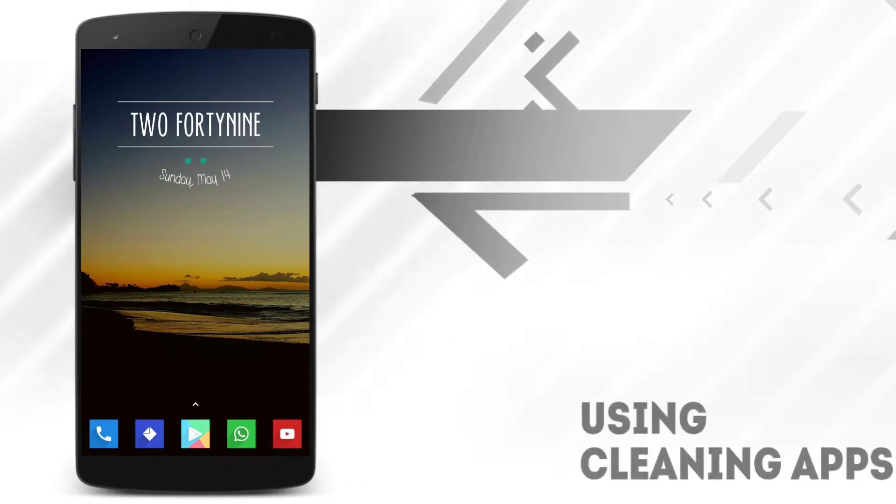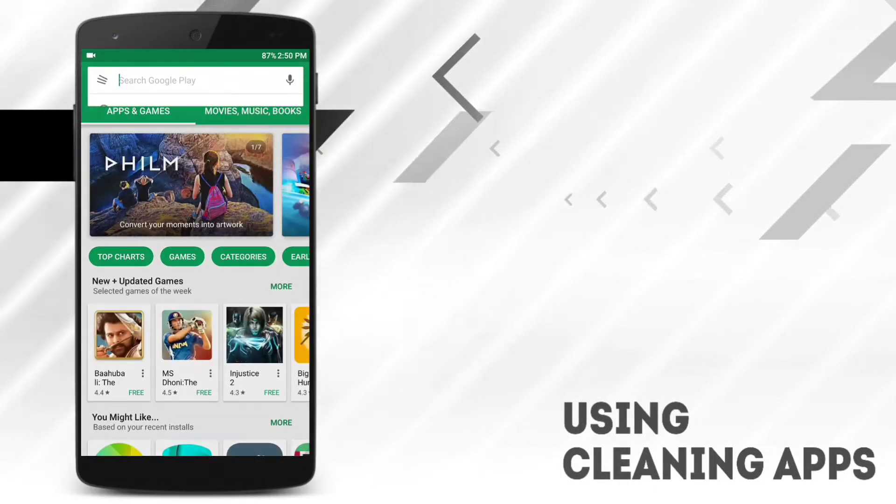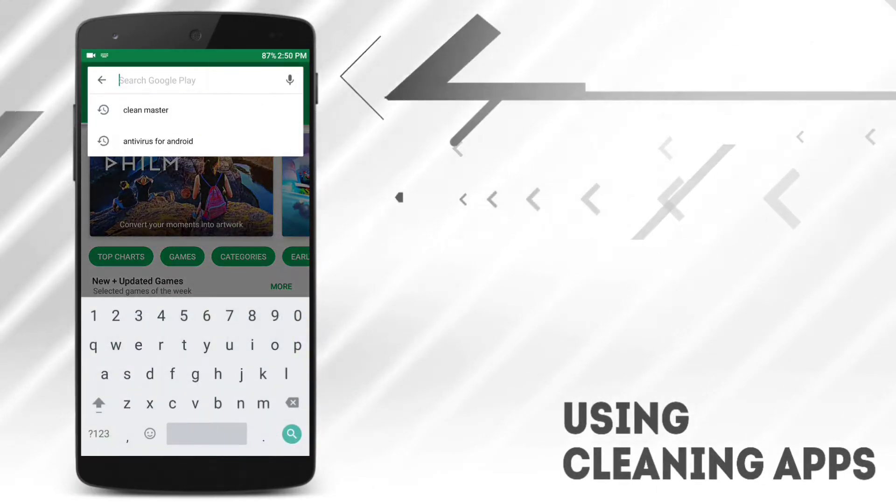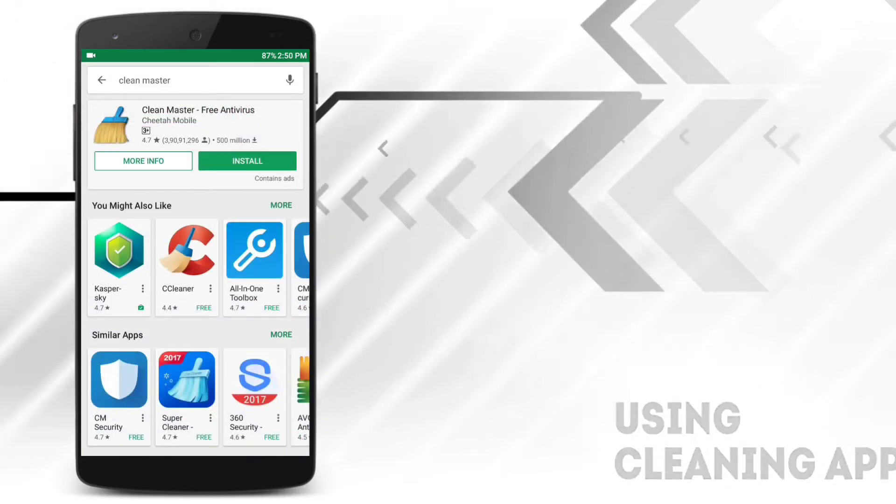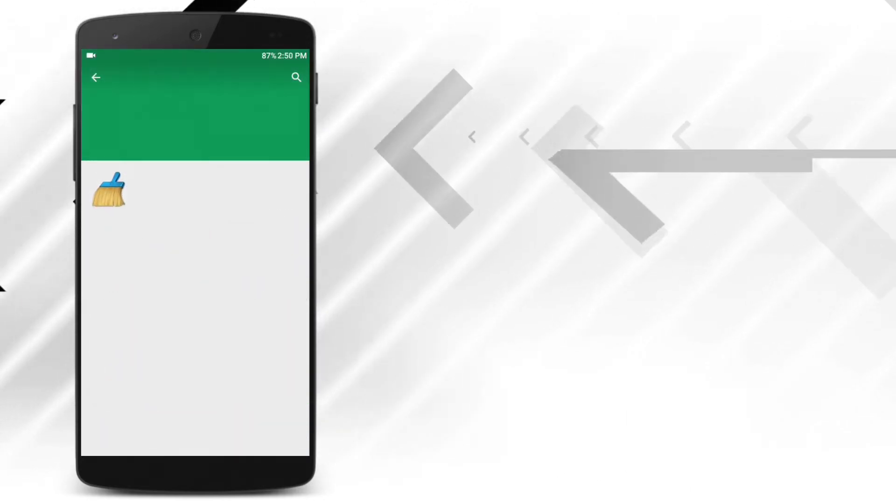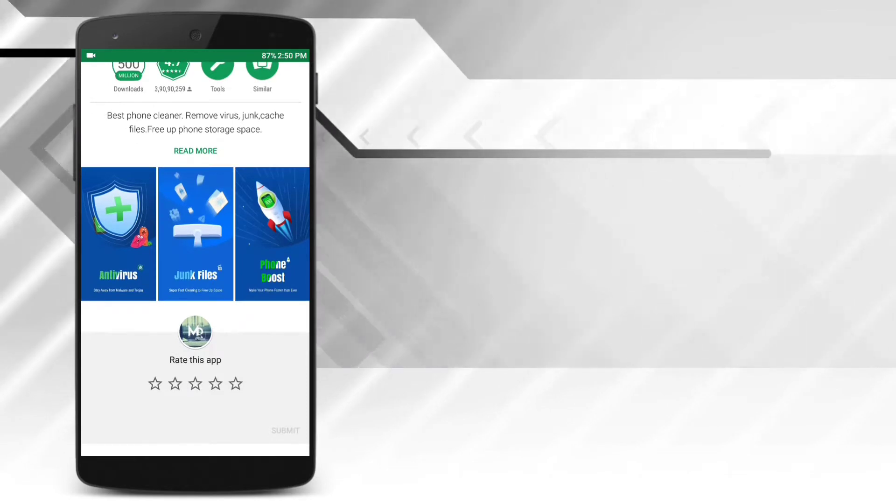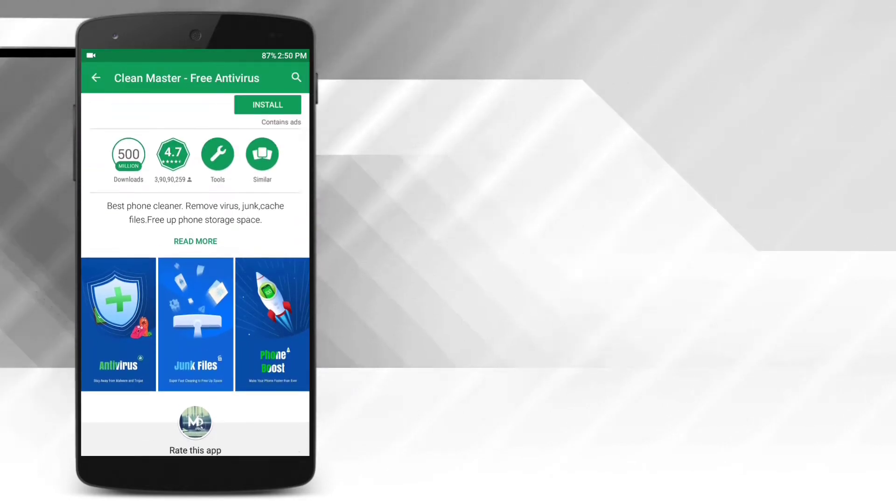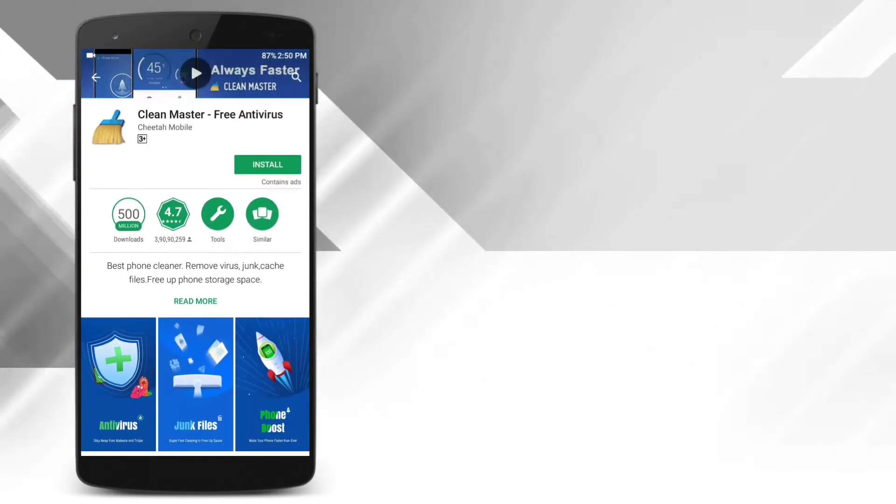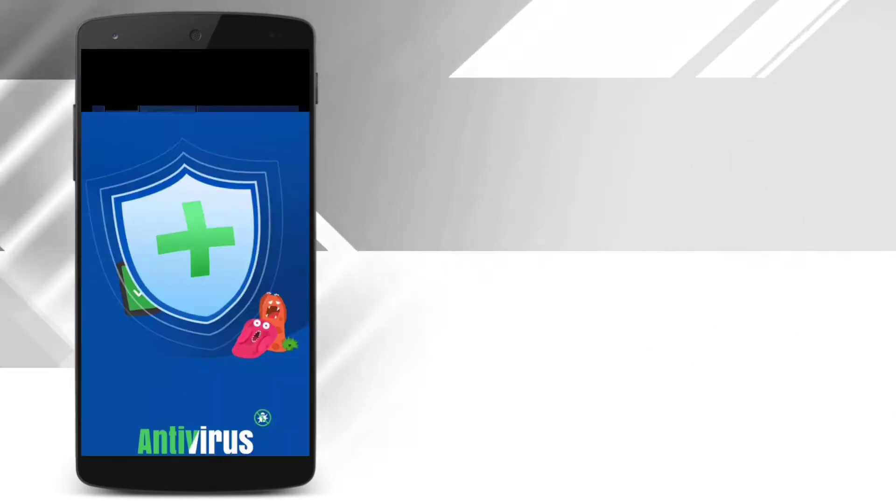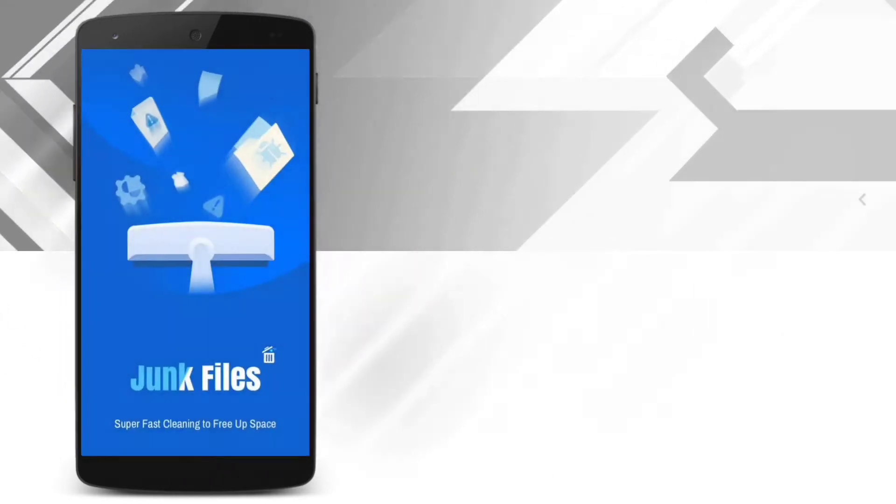So the first thing is, stop installing this kind of applications. For example, Clean Master, Speed Booster and so on. These applications claim to improve your device performance, but that's not the reality.